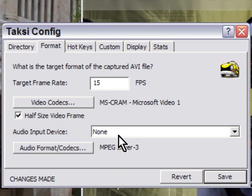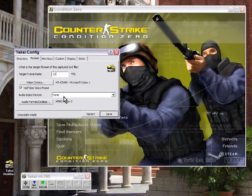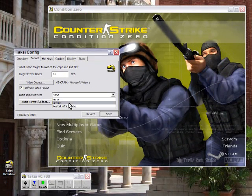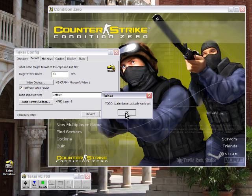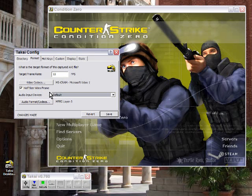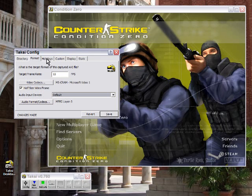I'll be honest with you — the audio does not work in this. If you try to select it, it'll say the audio actually doesn't work yet. But at least it will capture your video, so it's not all that bad, and it's free, so you really can't complain about it.